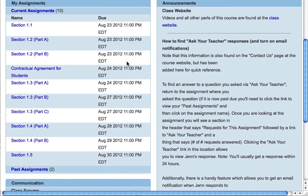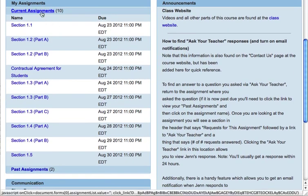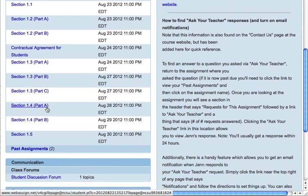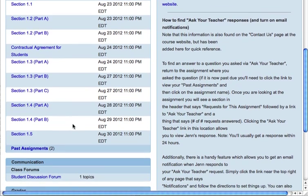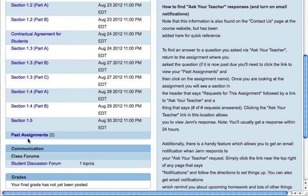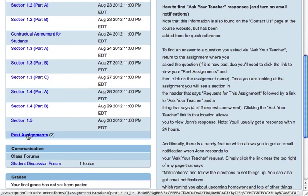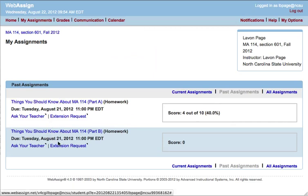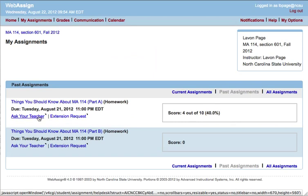When you're in WebAssign, you always have access to a list of your current assignments. Once you're far enough into the semester that there are some past due assignments, you'll have a link at the bottom to past assignments. And if you click that link, you come to a listing of your past due assignments with two options for each assignment.